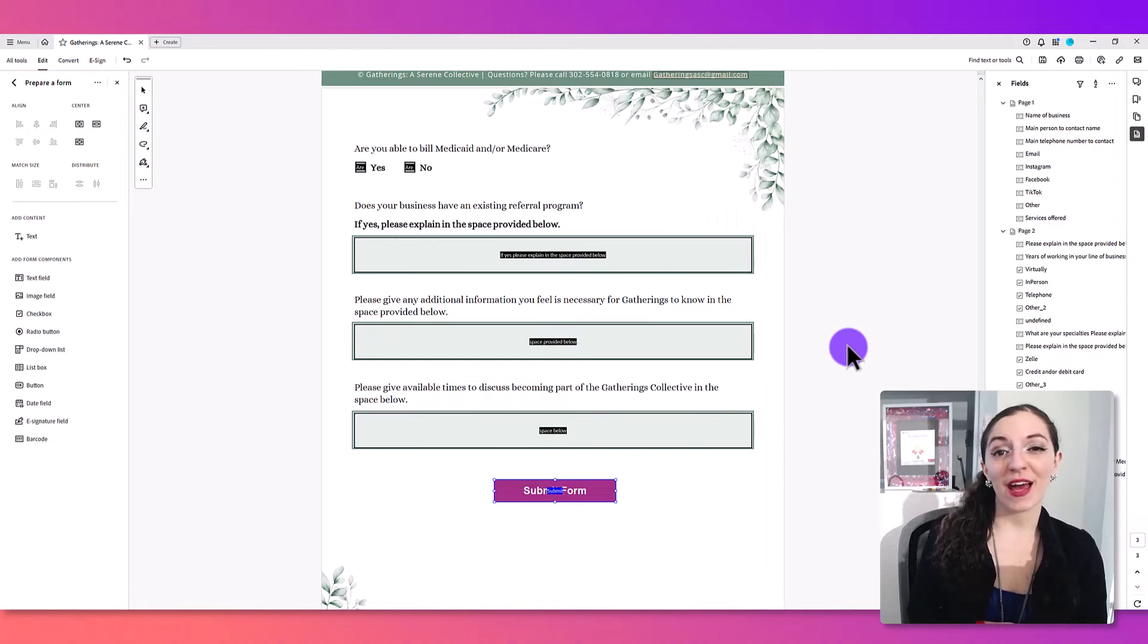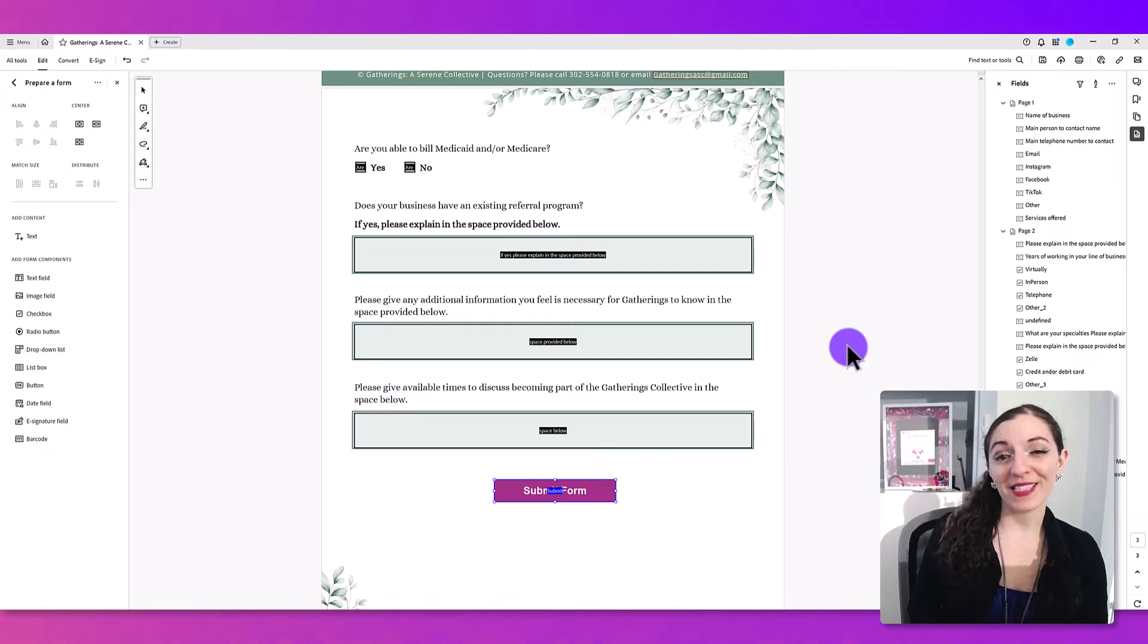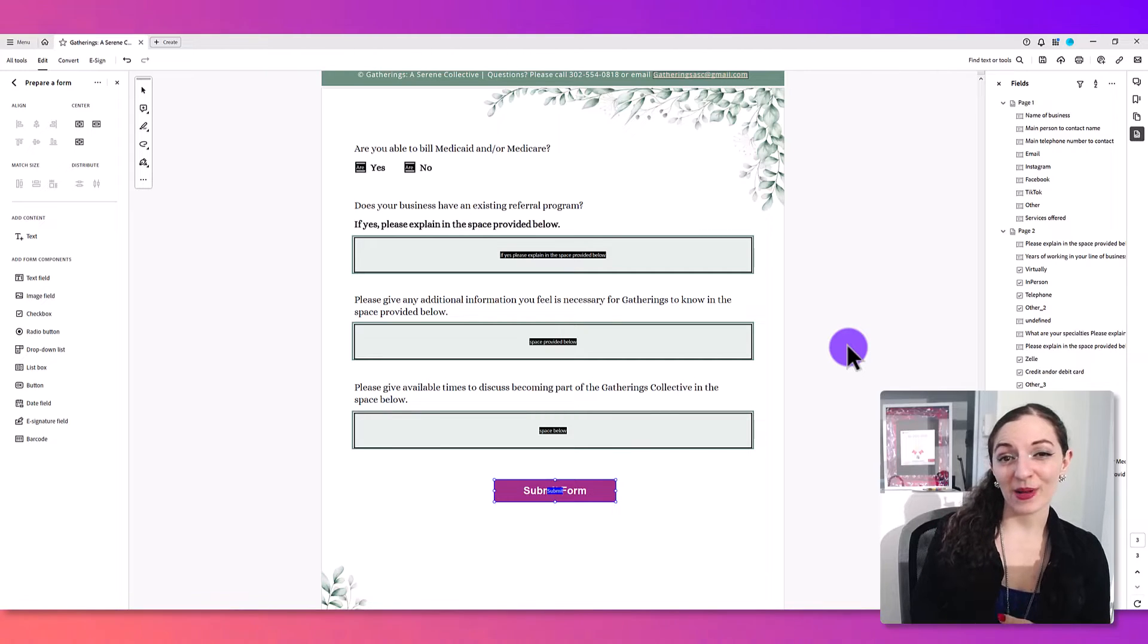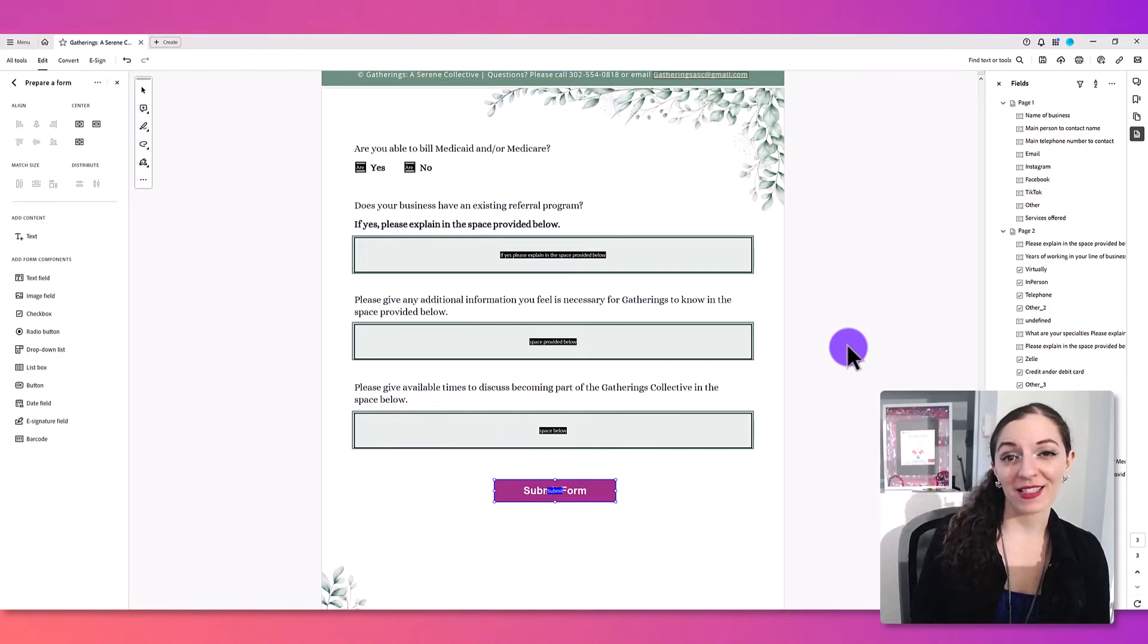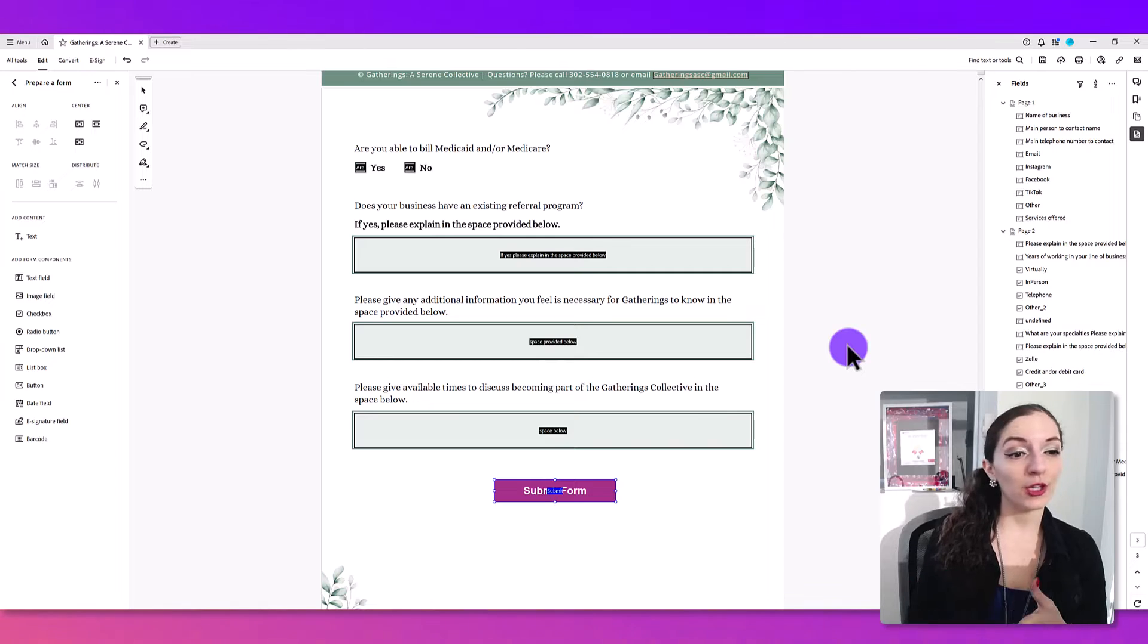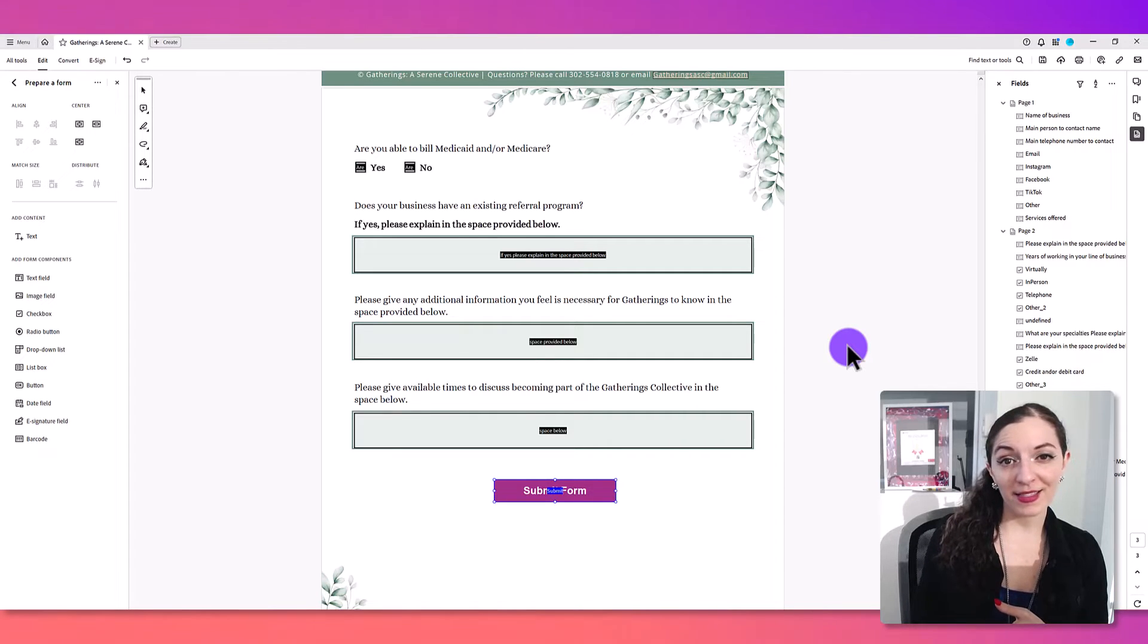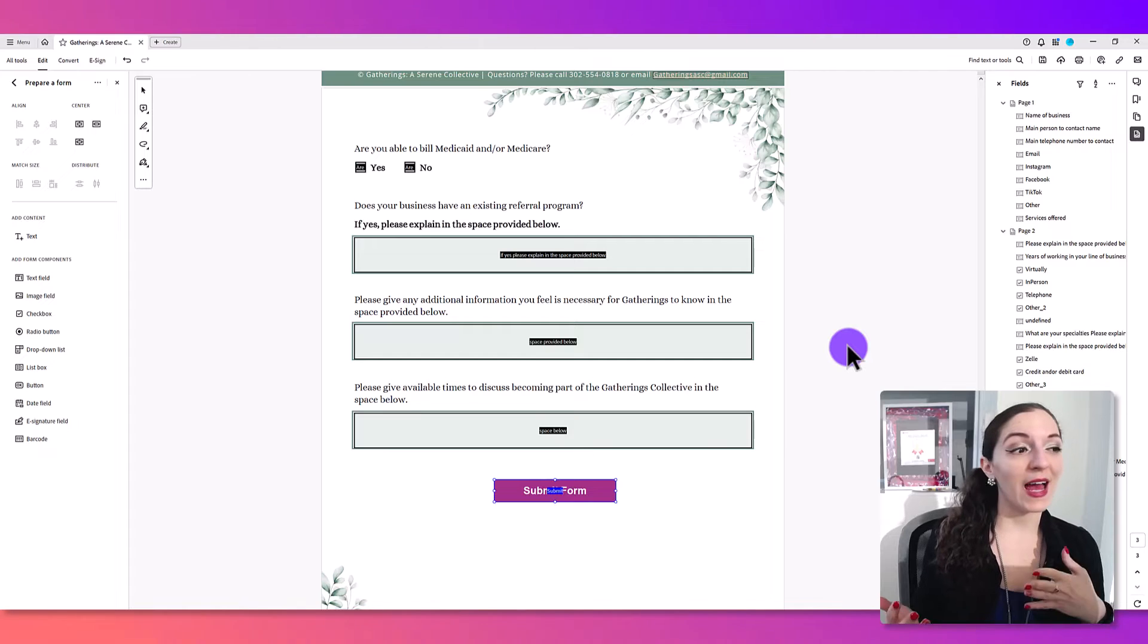So there you have it. That's how to add a submit button to your PDF form. If you found this video helpful, please hit the thumbs up button to let others know this is good content. And if you use the software very frequently,